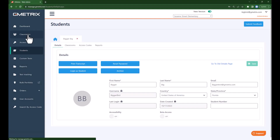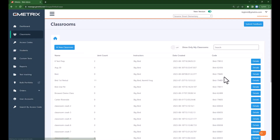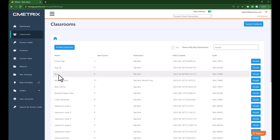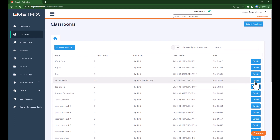We will navigate to classrooms, and here we will choose the classroom that we want to add the student to. I will go ahead and add the student to my Big Bird first period classroom.